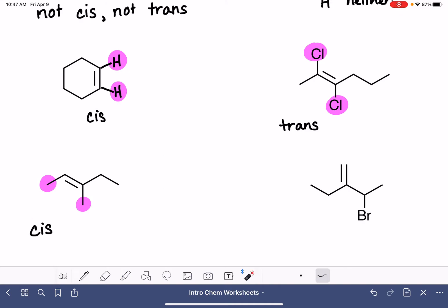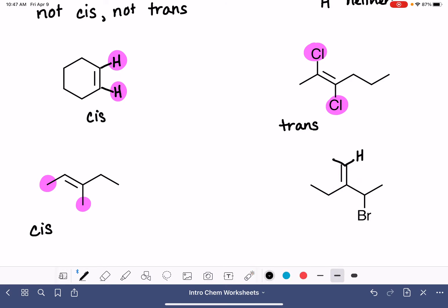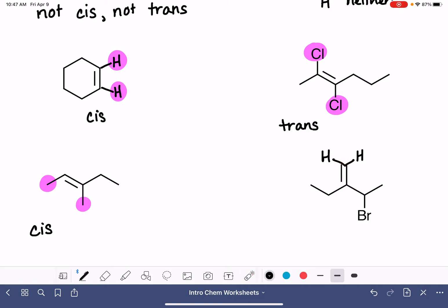And then last but not least, with this alkene over here, we've got a couple of hydrogen atoms on this carbon atom, but there is nothing on this carbon atom that is identical to anything on the other carbon atom. So this is also neither cis nor trans.